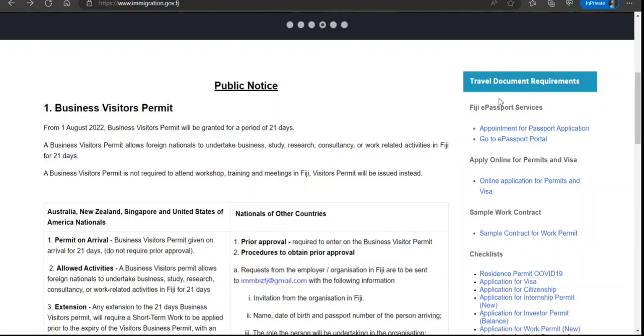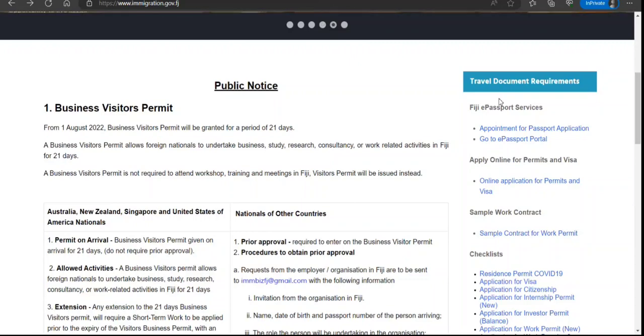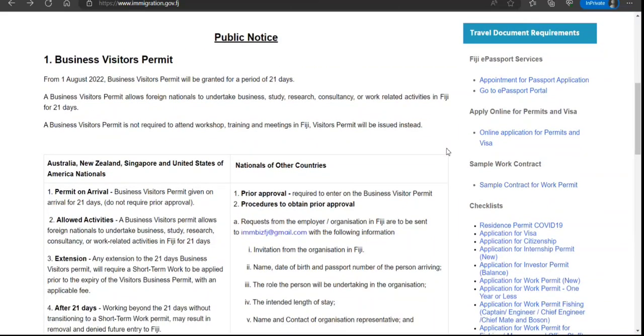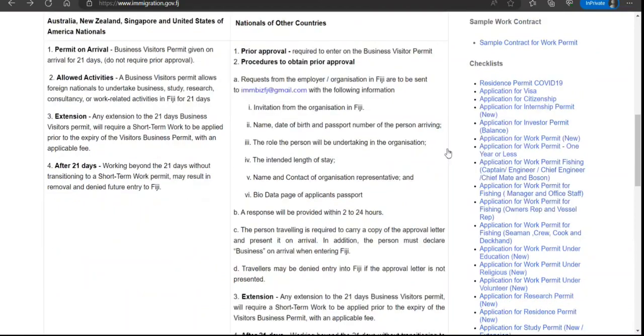In front of you, I've opened the official immigration website of the government of Fiji. Here we have a link to apply for permit and visa, but before that we need to check the checklist.